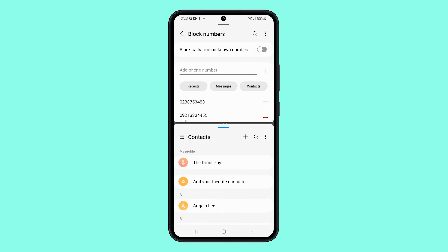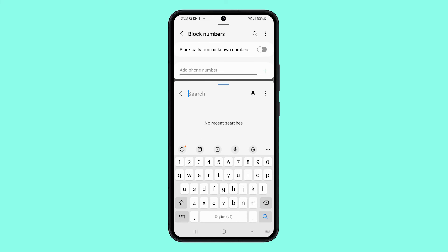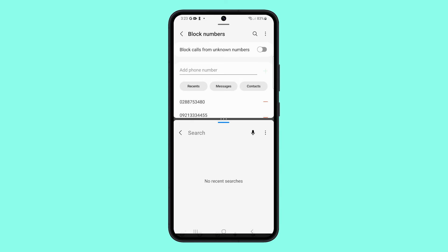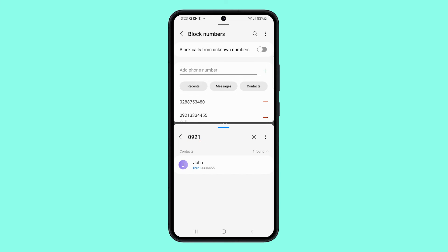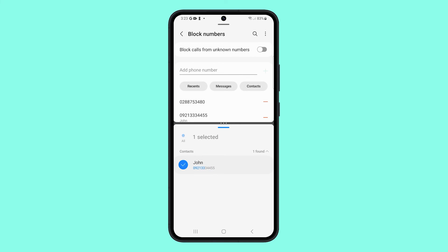Once the app is already in split screen view, tap the search icon and then type the number you want to delete. Once the number is found, tap and hold the number until the options show at the bottom of the screen. Tap delete and confirm you want to delete the contact.